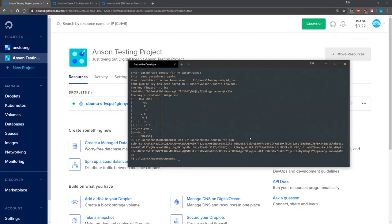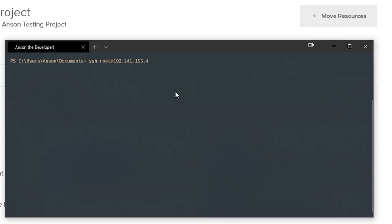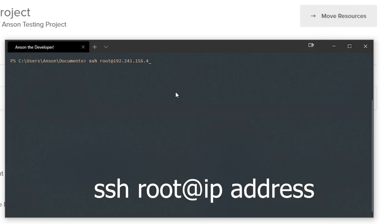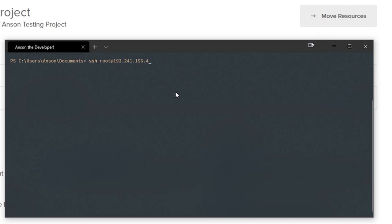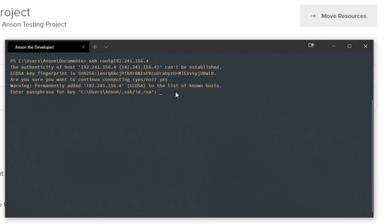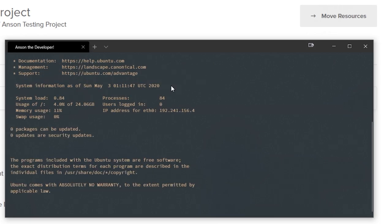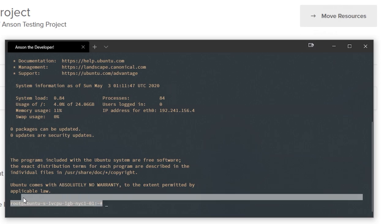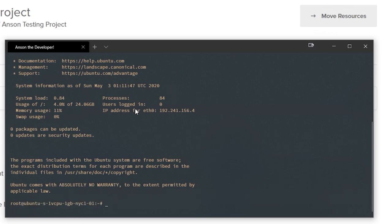I'm going to go ahead and try to SSH into my server. We're going to paste that in. SSH root at 192.241.156.4 and we're going to type yes. I'm going to type in my passphrase. And there we go. We're now inside our droplet.